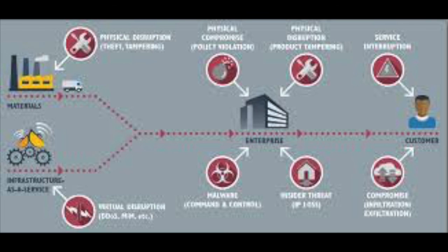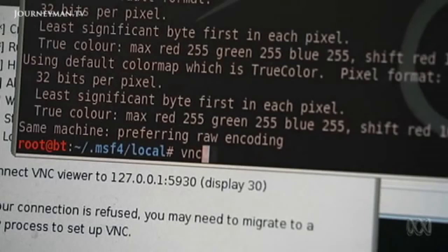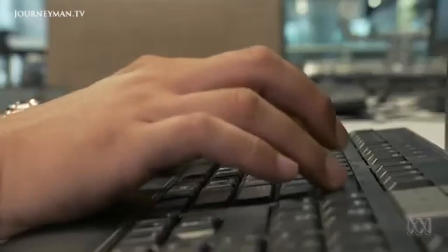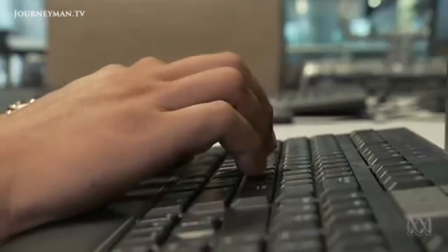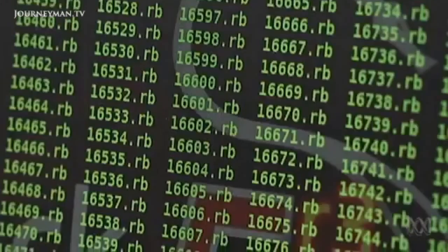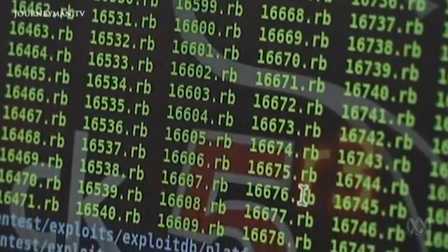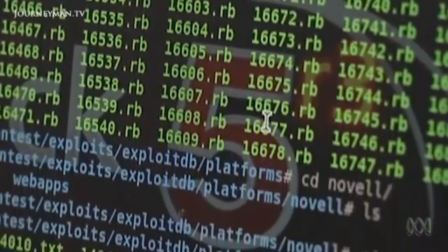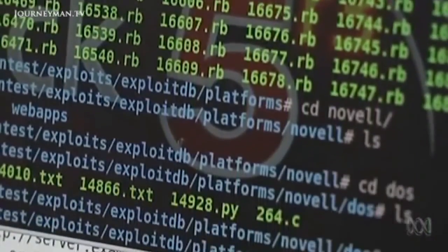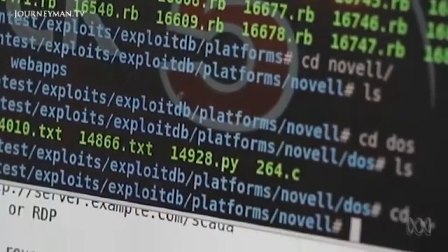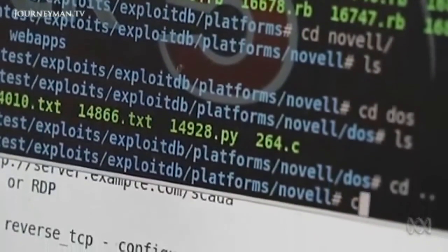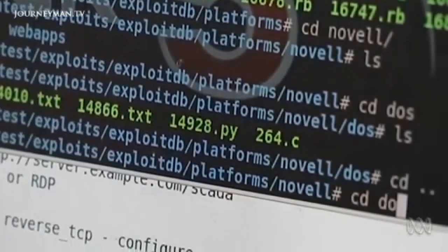A supply chain attack is an attack where the attackers target vulnerable units in the supply chain of its target. Four computer companies near Natanz were targeted first. The contractors who might have used computers that came out of these outlets might have as well infected the system inside Natanz.